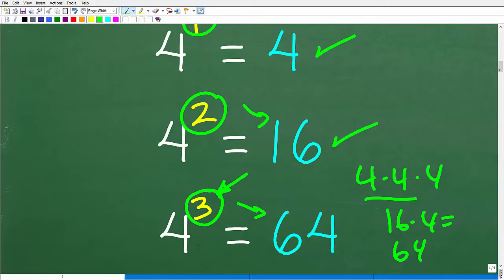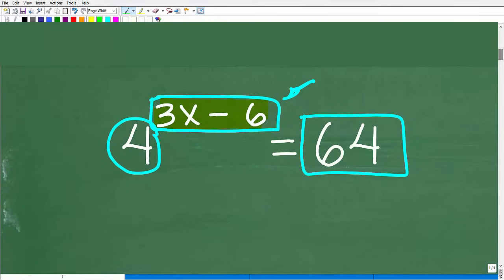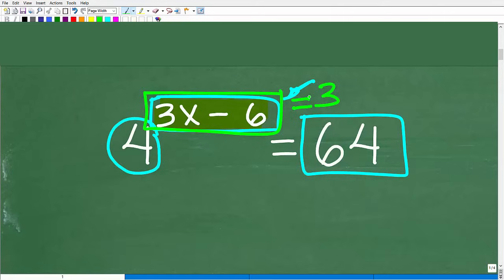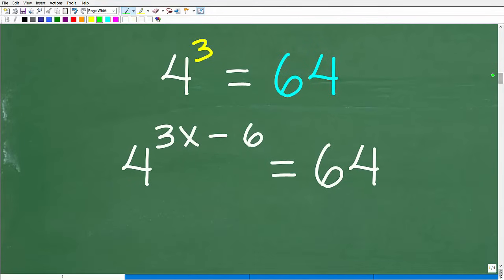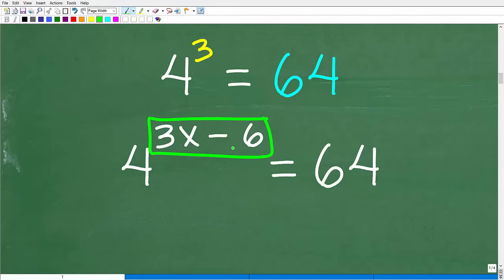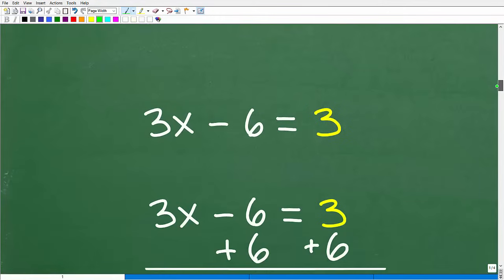So 4 to the third power is equal to 64, meaning that this whole expression 3x minus 6 is equal to 3. If 4 to the third power is equal to 64, and 4 to the 3x minus 6 power is equal to 64, then 3x minus 6 must be equal to 3. So let's set these two things equal to one another: 3x minus 6 is equal to 3.